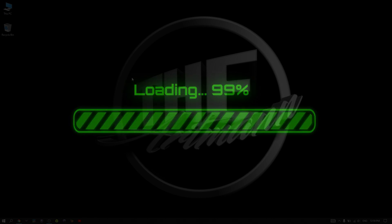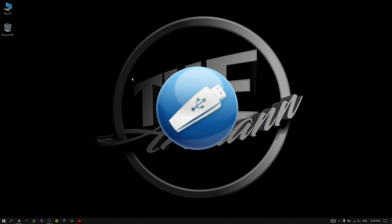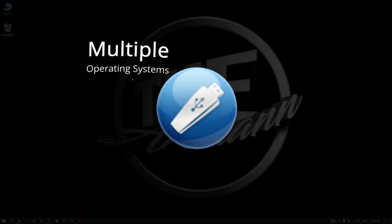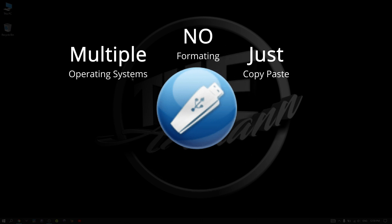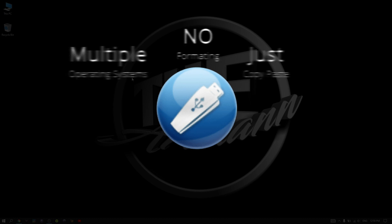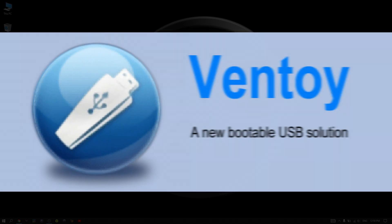A tool that allows you to simply copy and paste whatever OS you want. A tool that if you want to remove an OS, you don't have to format the whole USB over and over. That tool is called Ventoy, the new bootable solution.